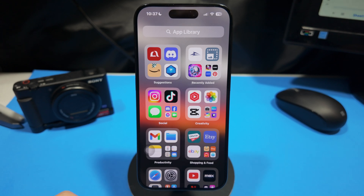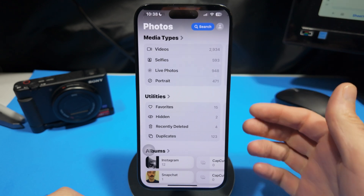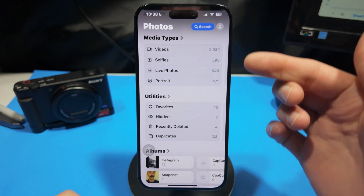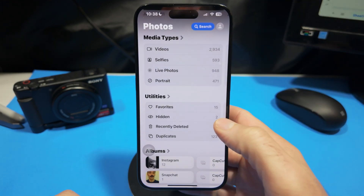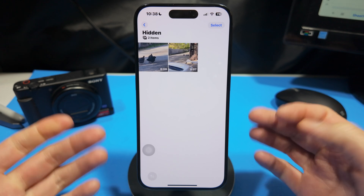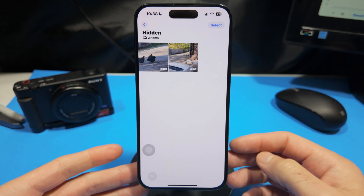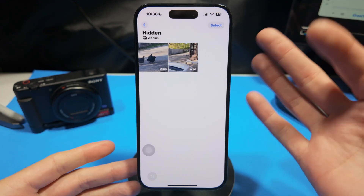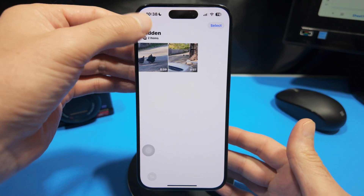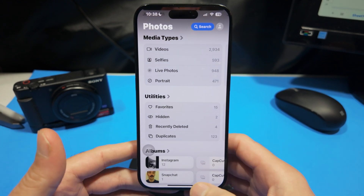Today I'm going to show you how you can lock your hidden photos album on your iPhone. Right now I have a hidden album here, but I can tap into it without having to use a password or Face ID or anything like that, and I can view that hidden album. So how do we get this to lock?